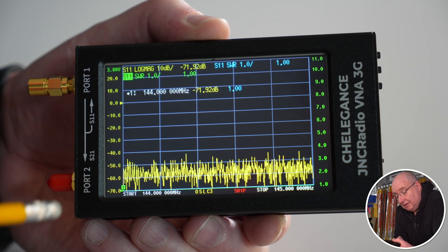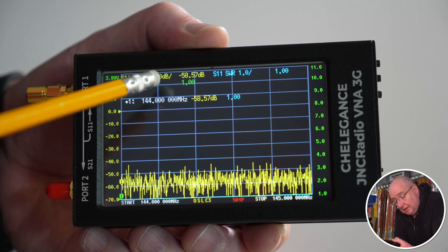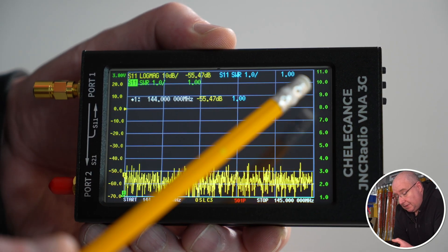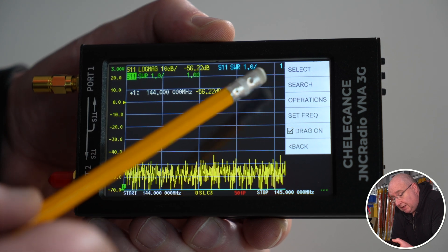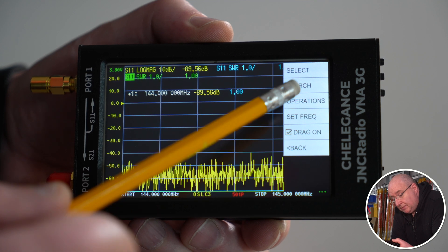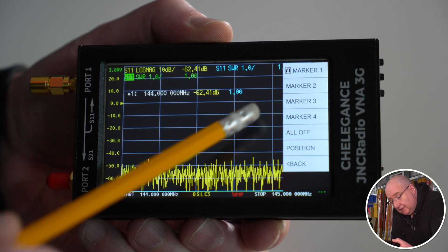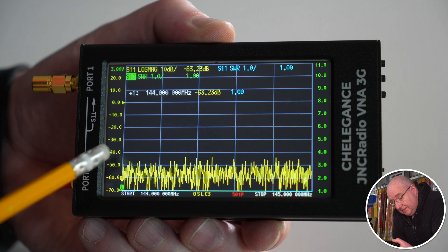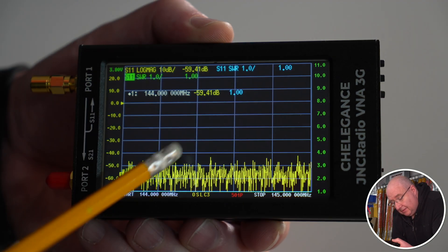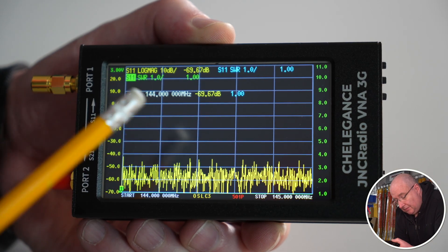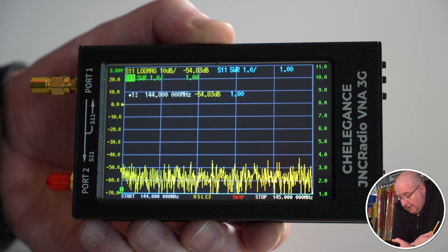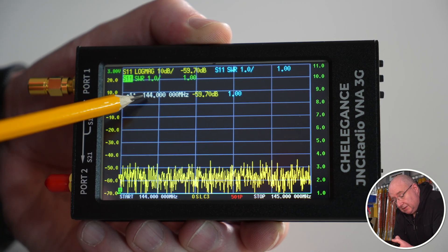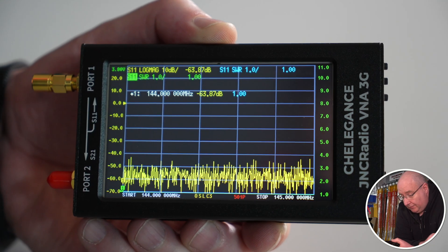Here we've actually got the SWR and the Z as well I think, yeah 50 ohms. What you can also do, you can add markers. If we touch on marker, we can actually set a marker on the screen. And then what you can do, you can actually drag the marker across. I'm doing it with a pencil, it's not a very good way of doing it, but you can actually drag the marker across to a particular point on the frequency there and that will actually give you on the display here the frequency and what the Z and what the SWR is on that one frequency.